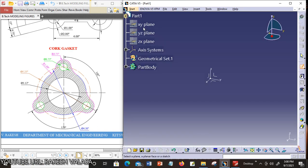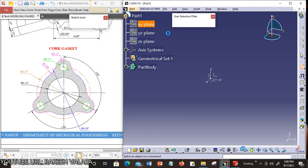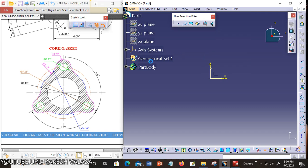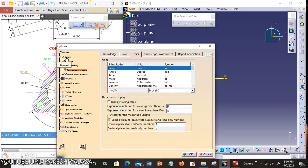In the specification tree, you can choose one plane. Now I am choosing the XY plane. Before going to construct any 2D sketch in CATIA V5, first you can set the units. Click the Tools menu, then Options. On the left side, you can choose General parameters and Measure. On the right side tab, you can choose units.